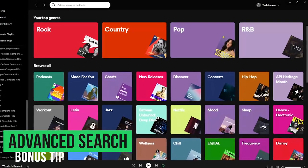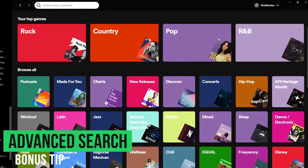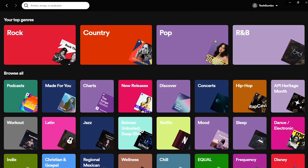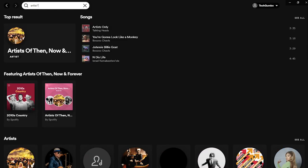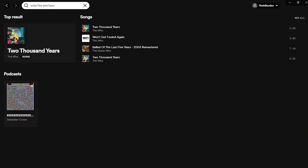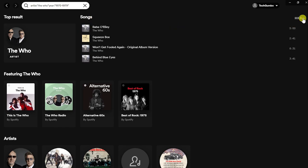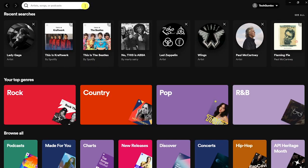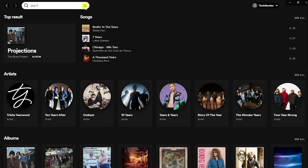Here's a bonus tip: a couple of advanced search terms you can use on both the desktop and mobile apps. Go to Search, and to find music from an artist for a specific time period, type artist colon, then in quotes the name of the artist, followed by year colon, and in quotes the time period. Go over to Songs and select See All. Or if you just wanted music for a period of time including all artists, type year colon, and in quotes the period of time.